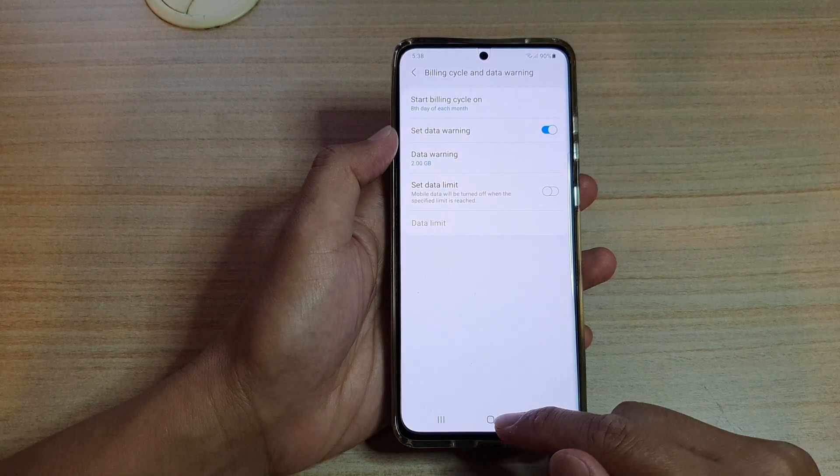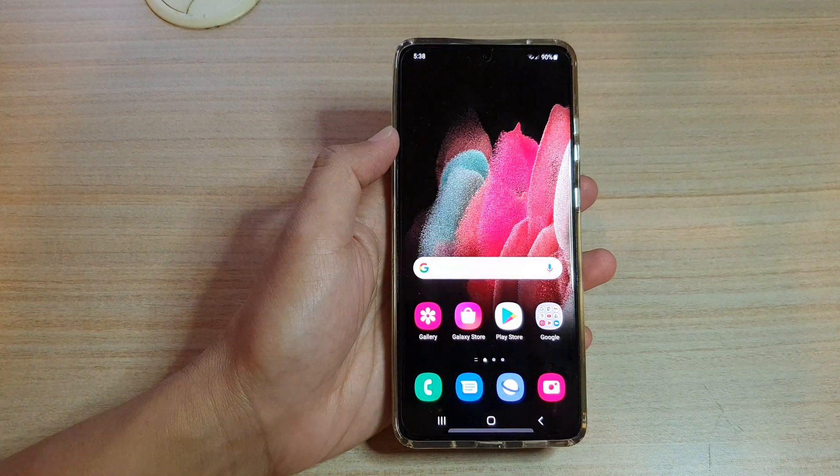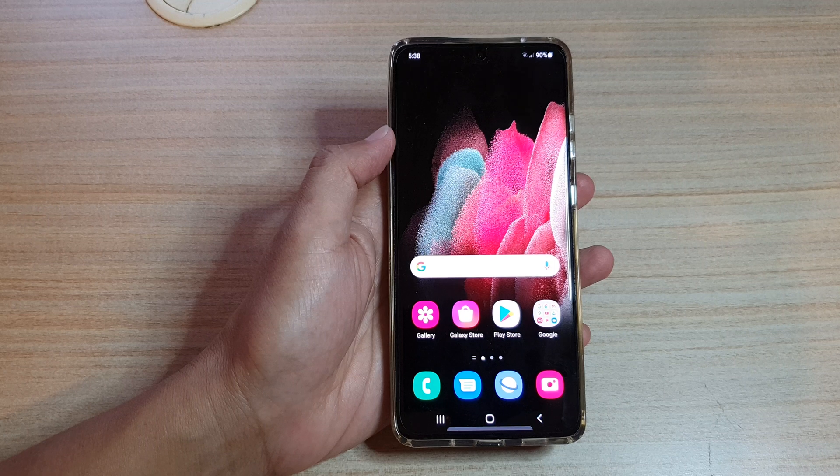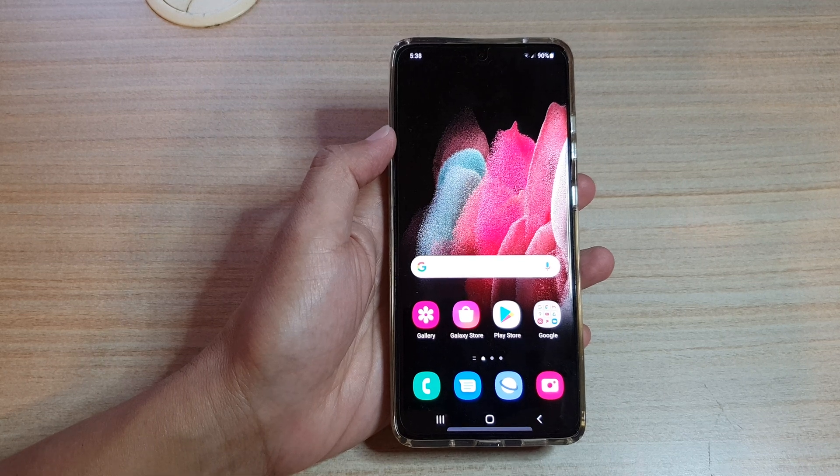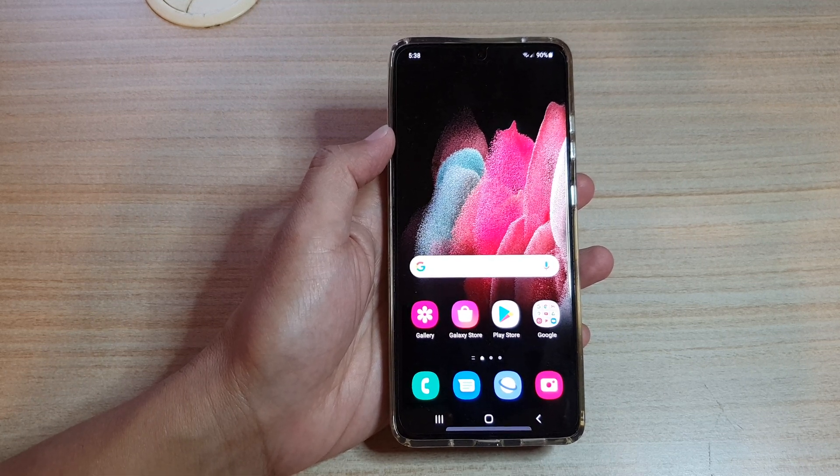Finally, you can tap on the home key to return to your home screen. Thank you for watching this video — please subscribe to my channel for more videos.